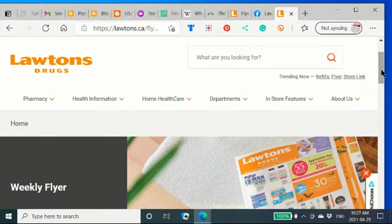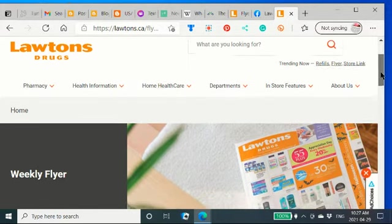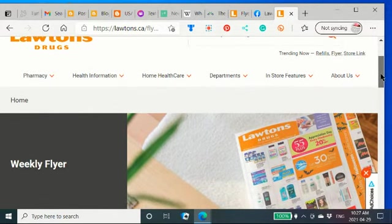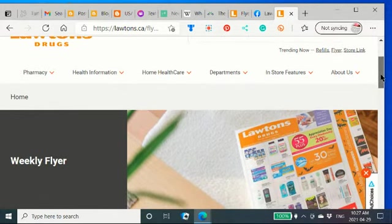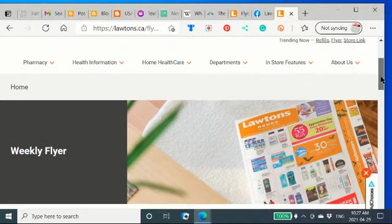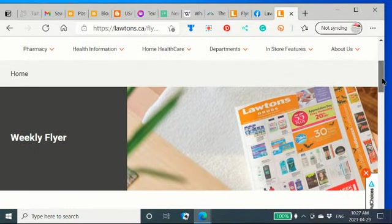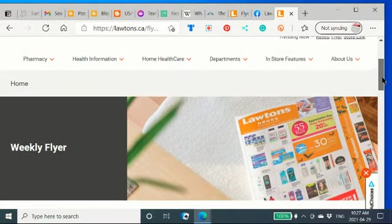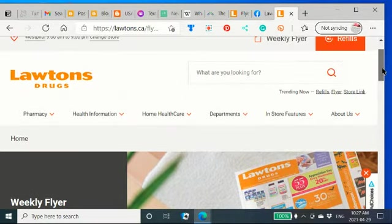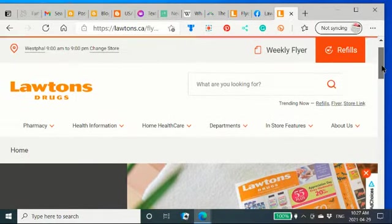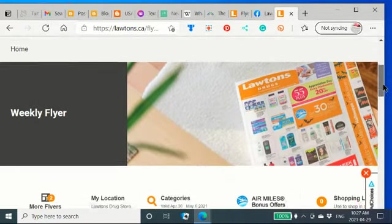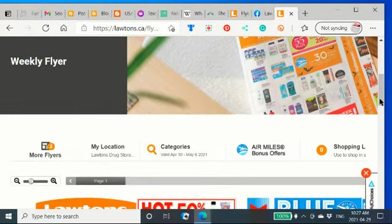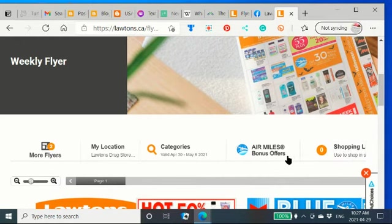And I learned about this on a website called Maple Money. If you want to see, there are different ways that people can save. One way is they have air miles bonus offers.